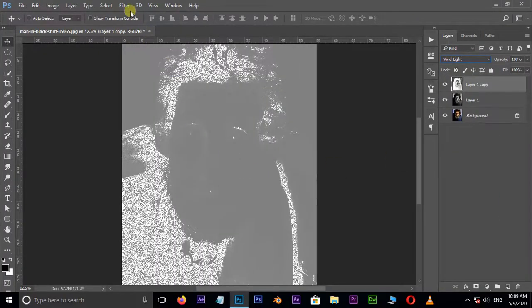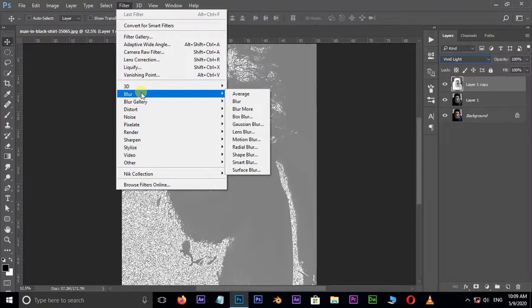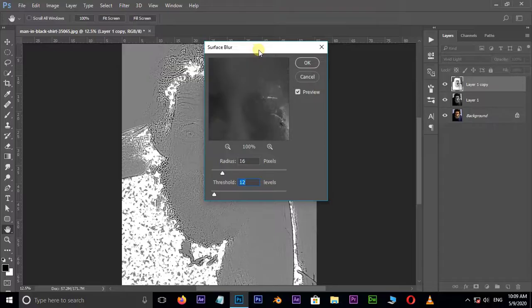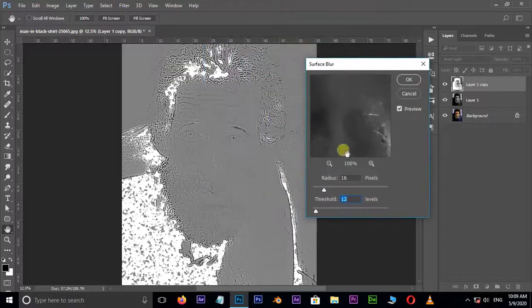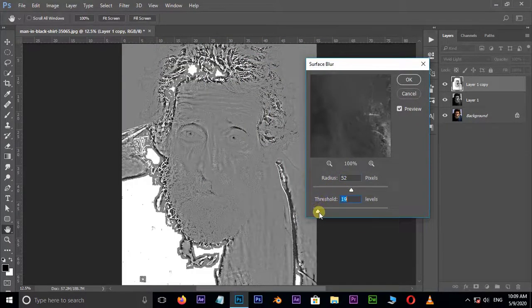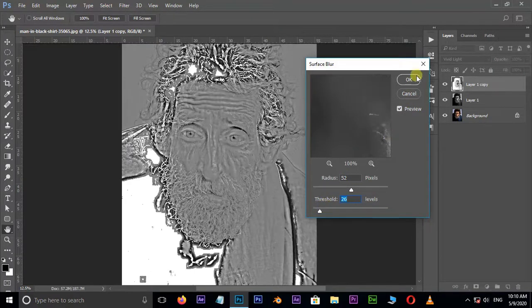Go to Filter, Blur, and choose Surface Blur. Here increase the radius value to 52 and the threshold value to 26, then press OK.